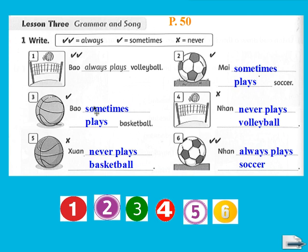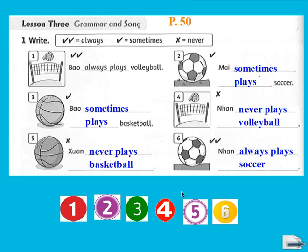An important note: in your previous exercises, most of you forgot to add 's' after the verb 'play'. Remember, for third-person singular subjects — a proper name referring to one person — we must add 's' or 'es' to the verb. If you forgot, please review the previous lesson. Check your workbook and correct any mistakes.